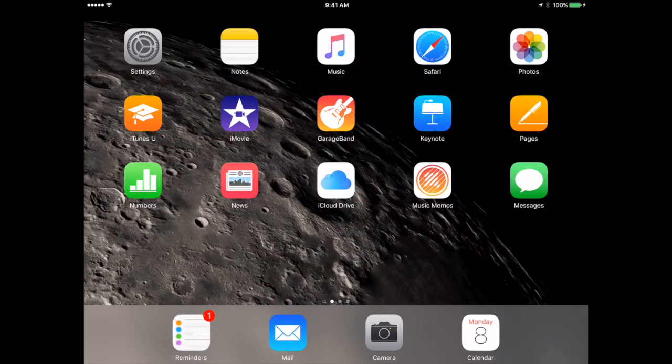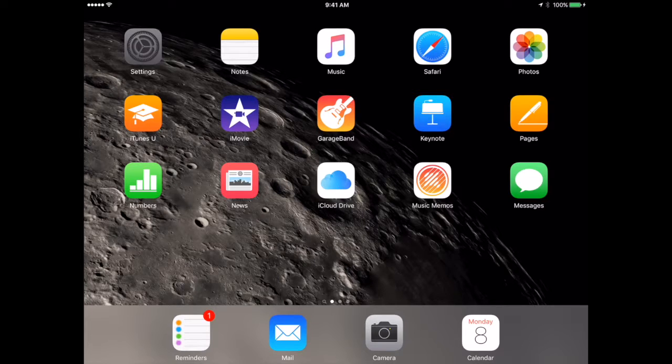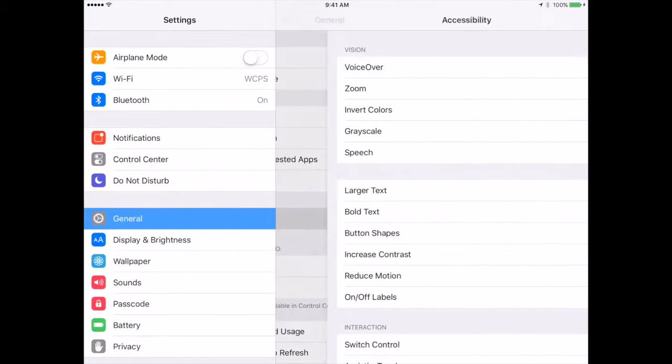Welcome to the fourth settings video exploring the accessibility features on your iPad. Under the settings and general, you will find accessibility.